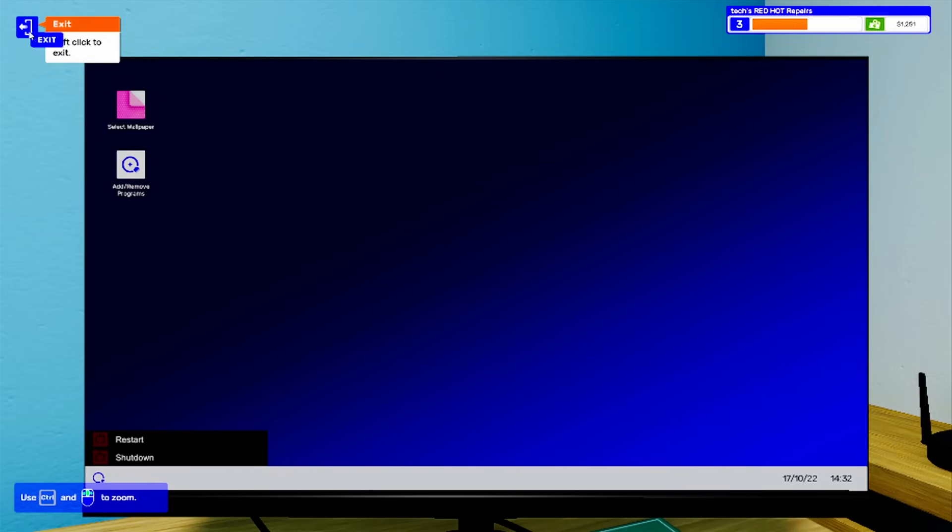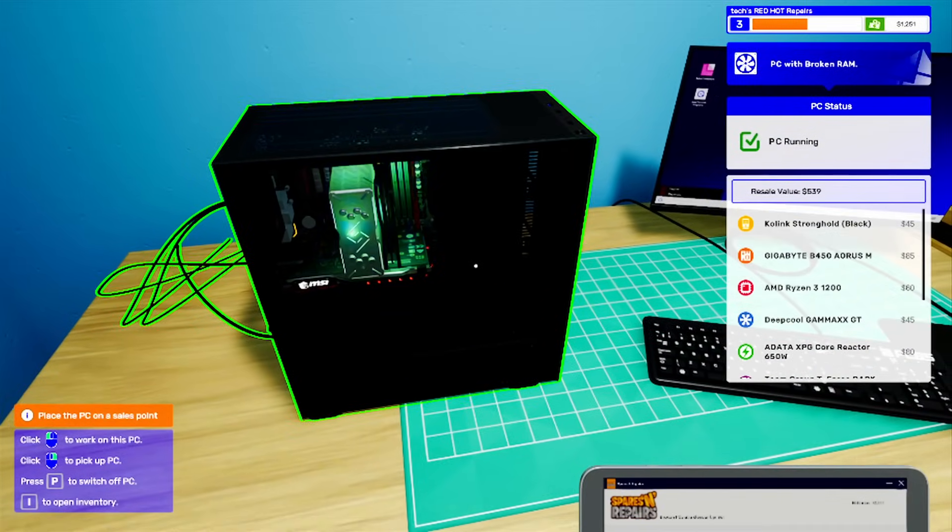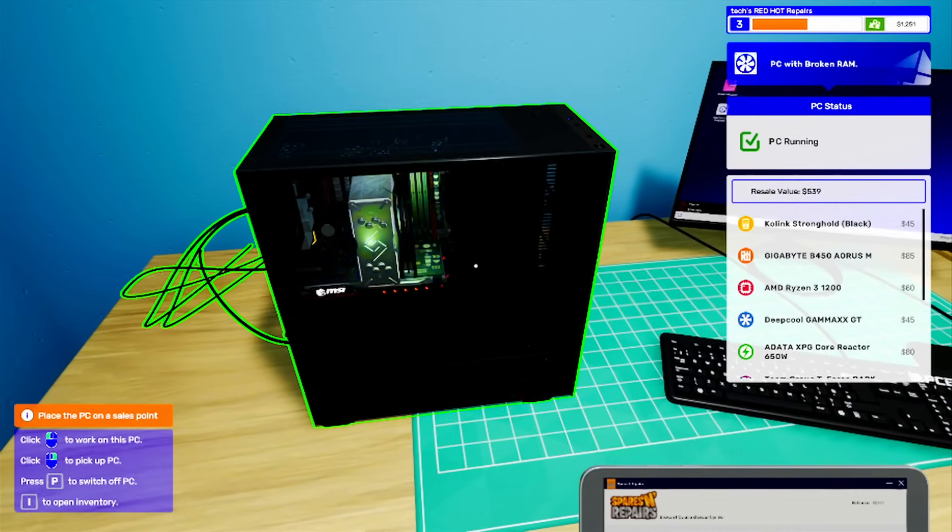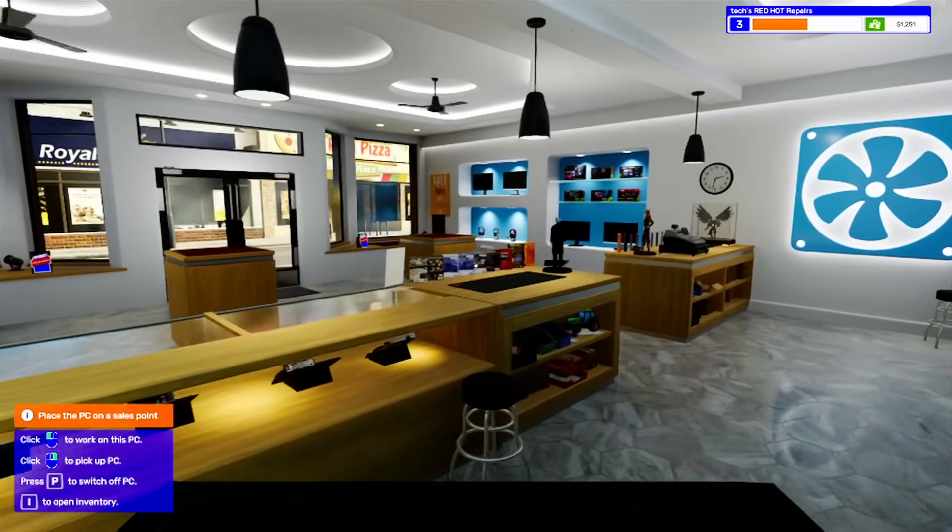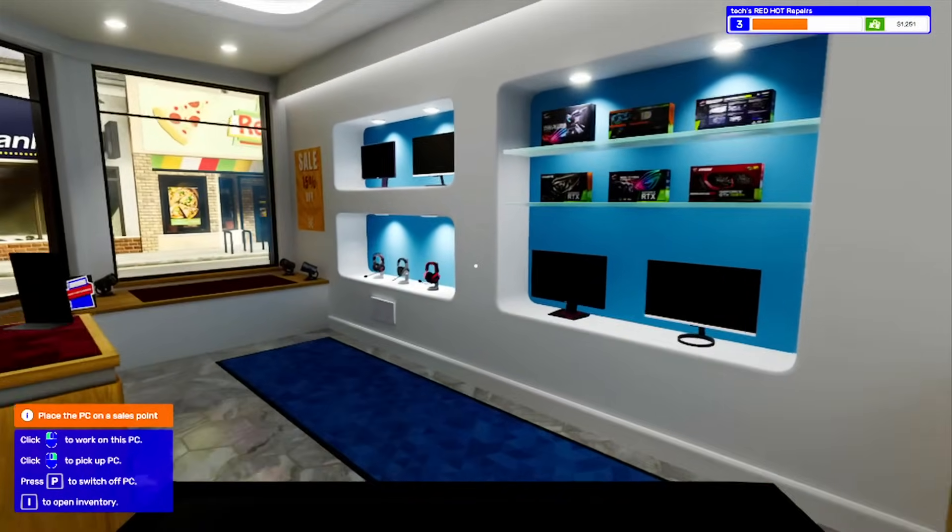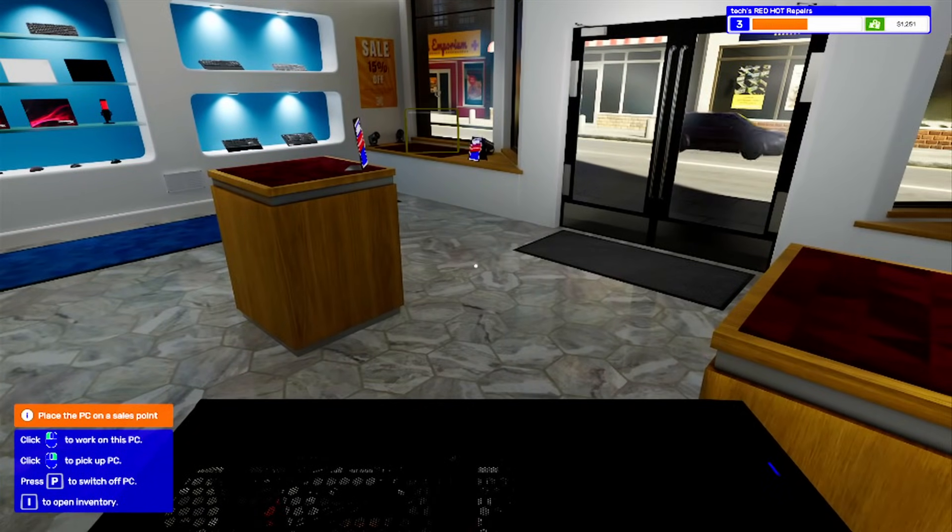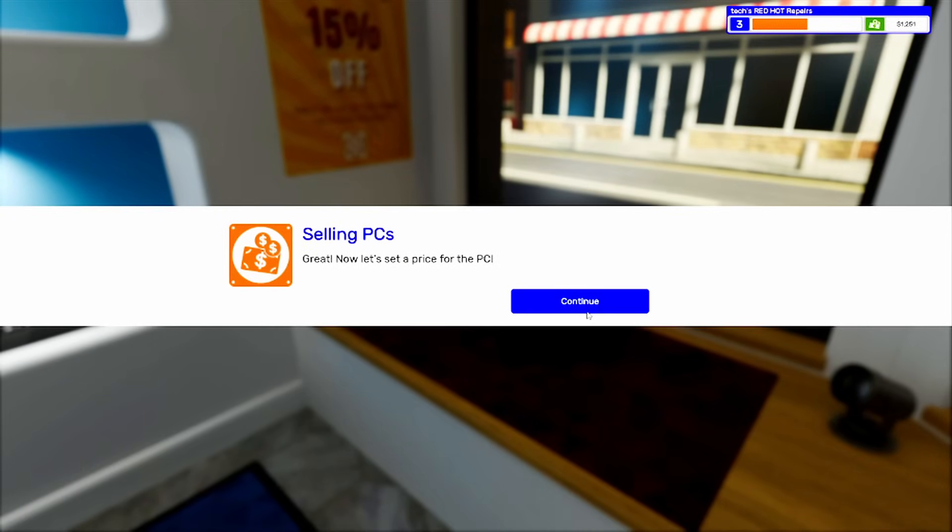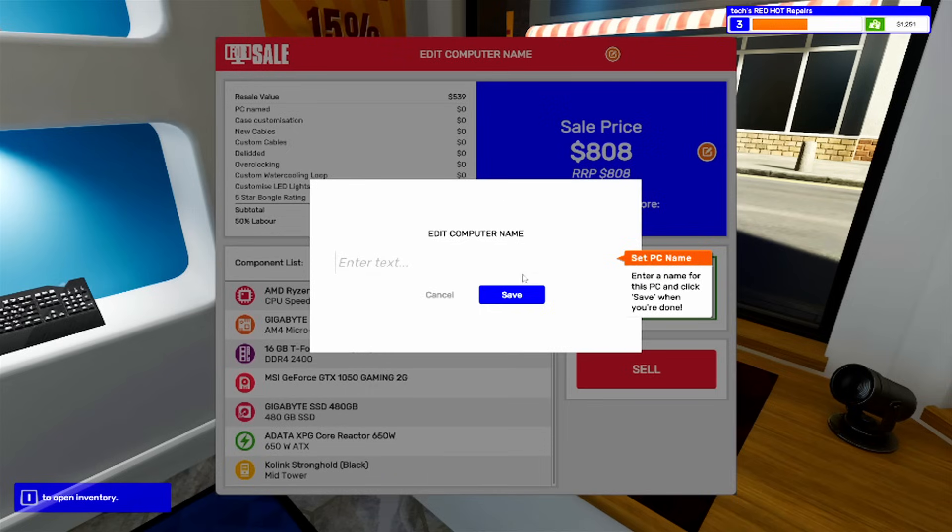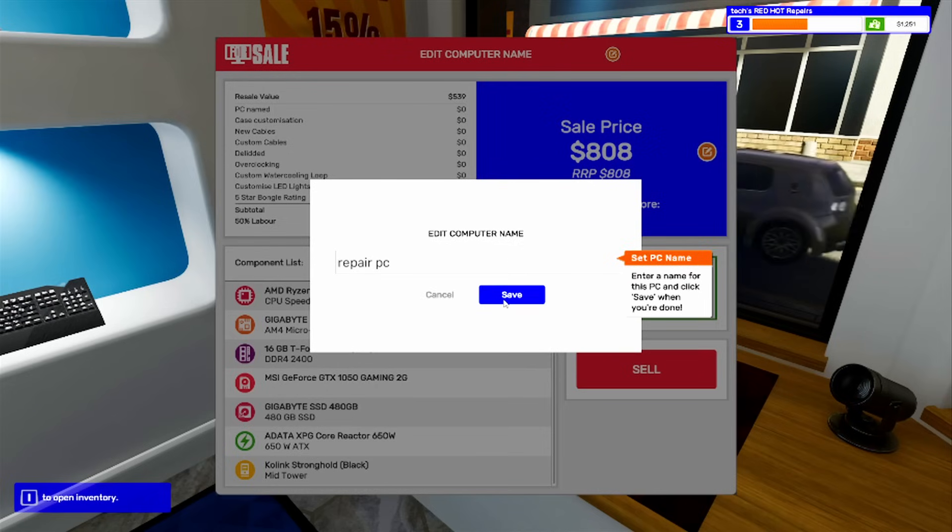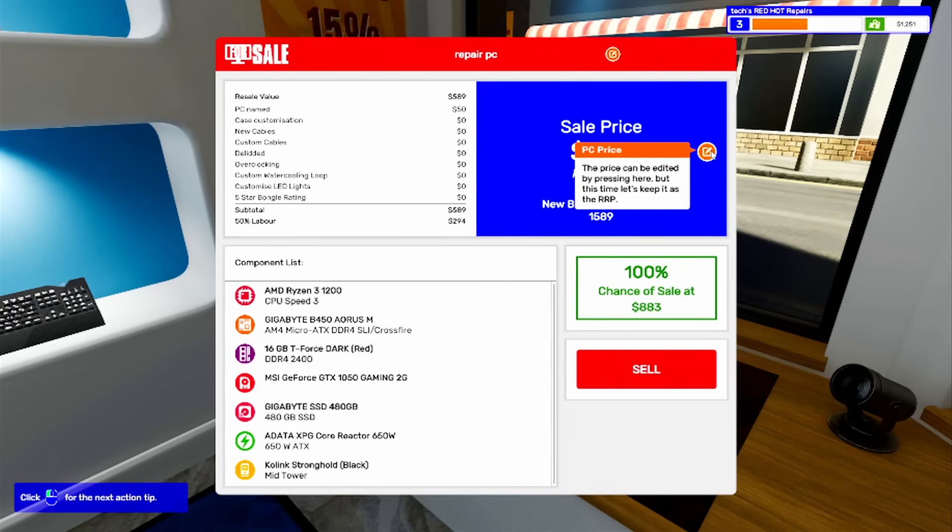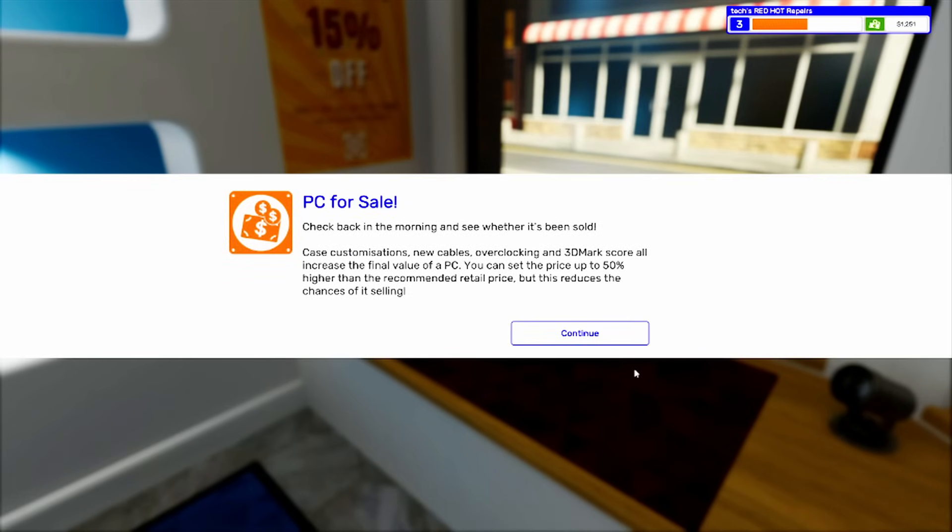I'm going to exit that. It's $539 value, so I'll pull it out. We'll put it up here for resale. It was $539, plus labor is $808. I can customize the name if I wanted to. I'll just say repair PC. I'll just put it on for sale and tell them to check back tomorrow to see if it's been sold.